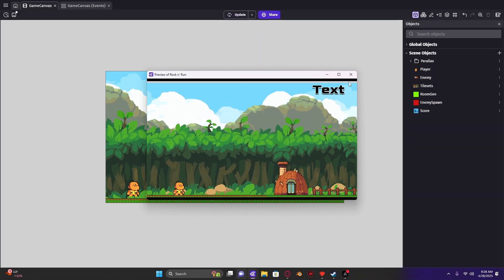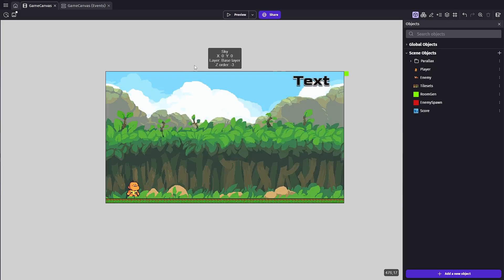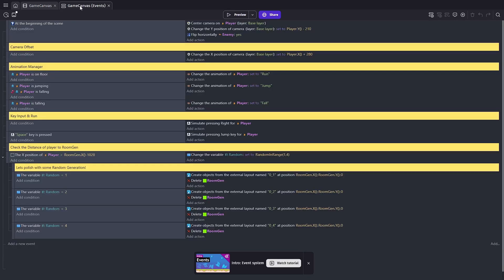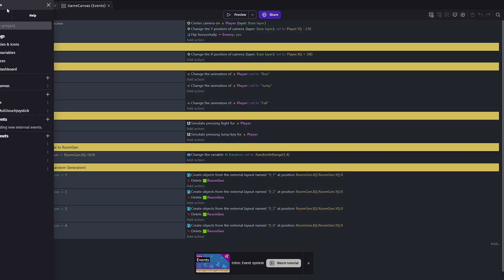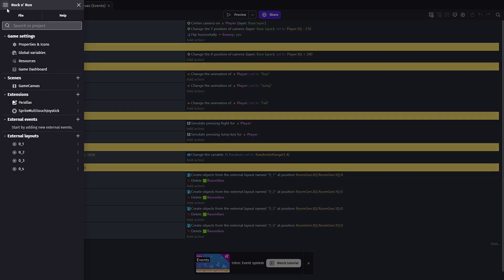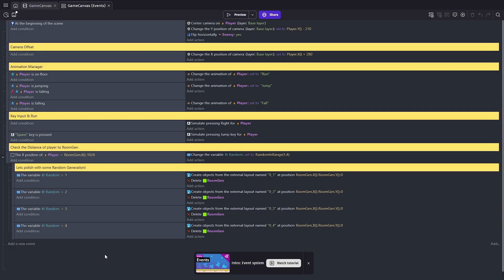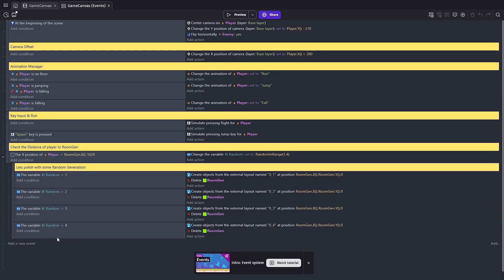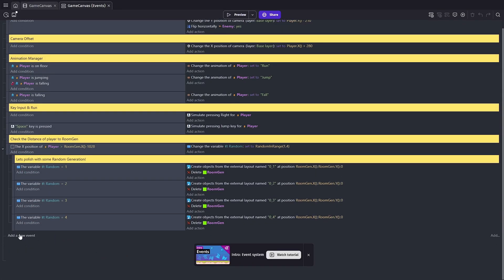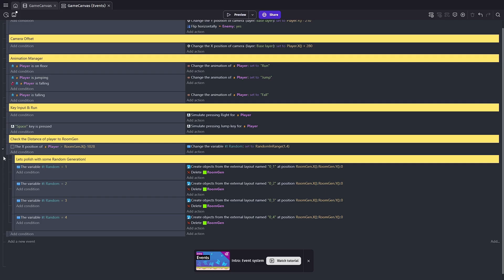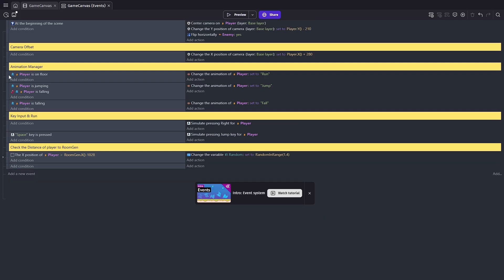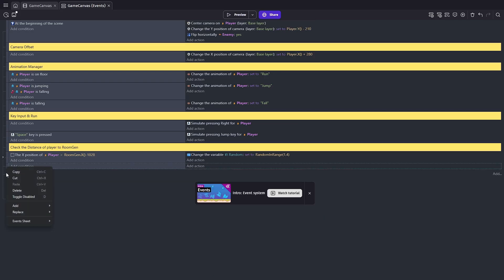Now what we're gonna need to do is go to our game canvas and we're gonna create an external event. Don't worry, it's not as scary as it looks. Follow along here and it'll be okay. So we're gonna name this score or score system if you'd like. And what this allows us to do is move our code into an isolated position. So we're gonna add a new event and I'm gonna end up creating an event group here. I'm gonna right click on a new event, go add and event group.